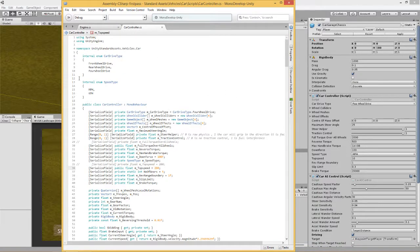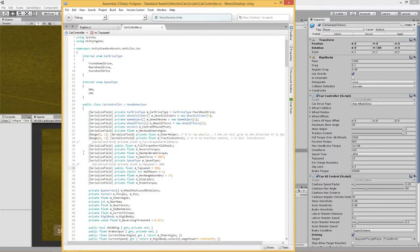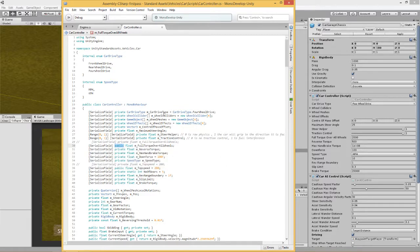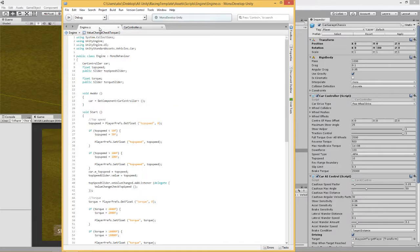We go to here, which is the car controller script, and we want to do the same thing here with full torque over all wheels. This previously, the default is it's a private float, and I've made it public so we can access that value.